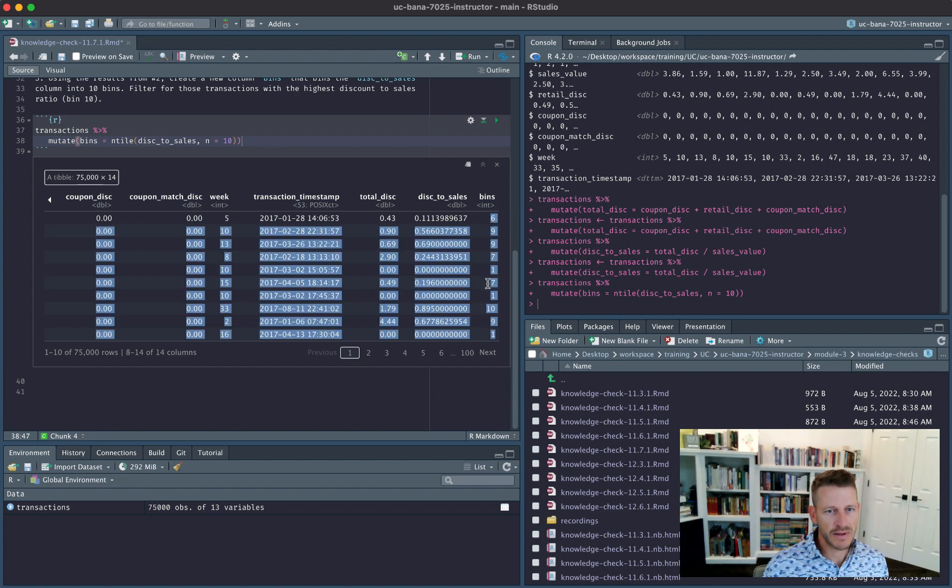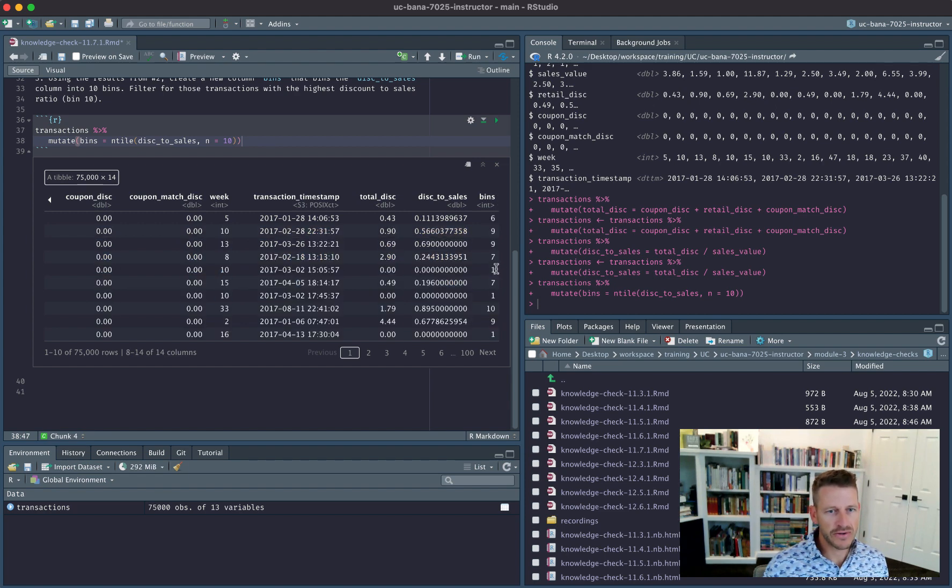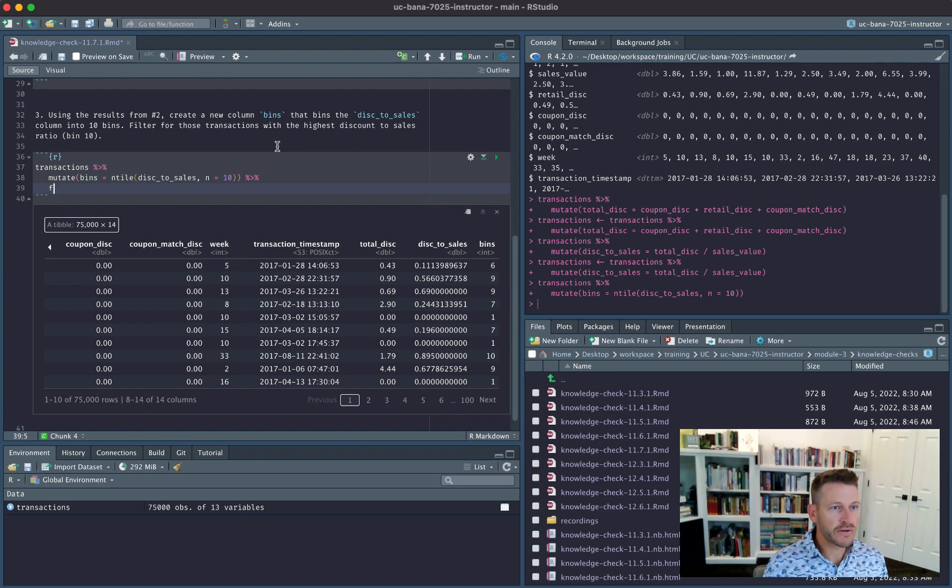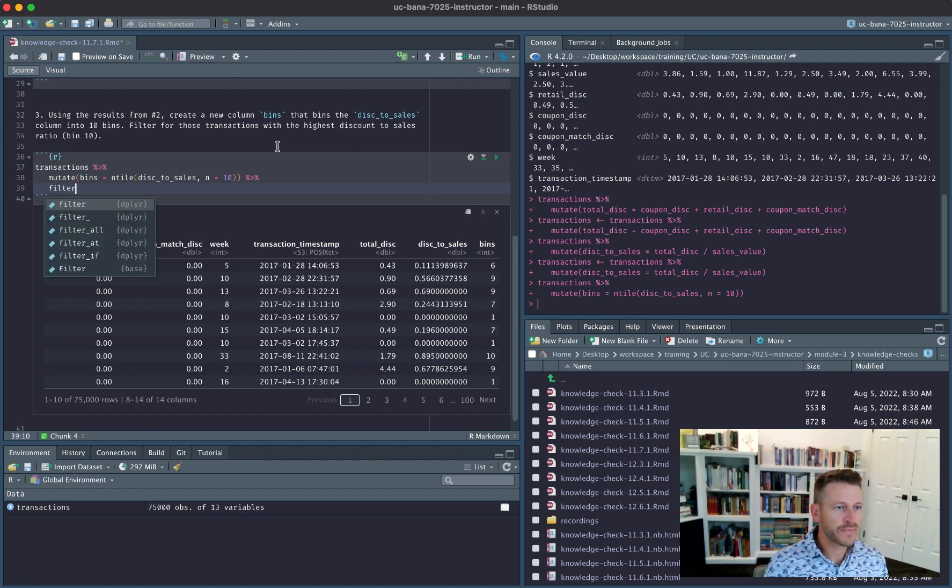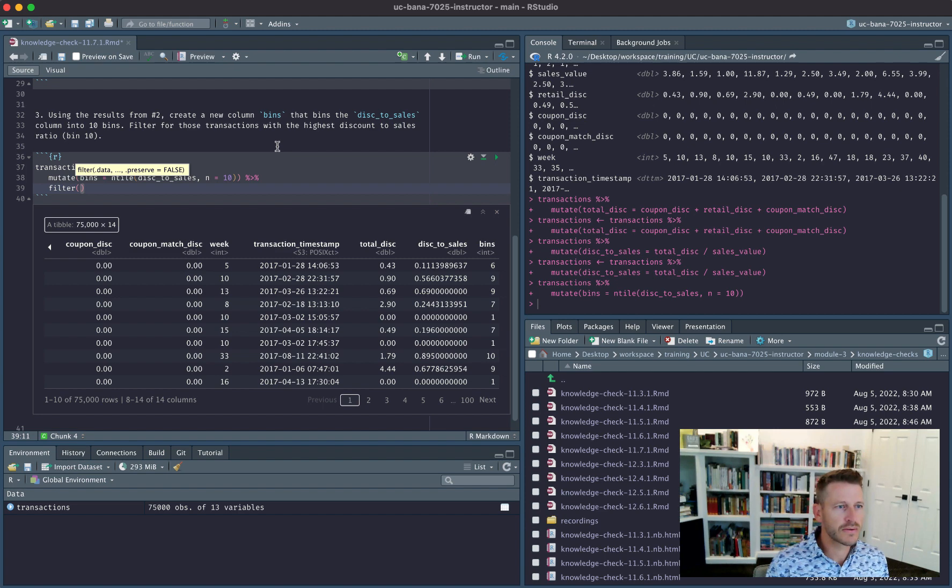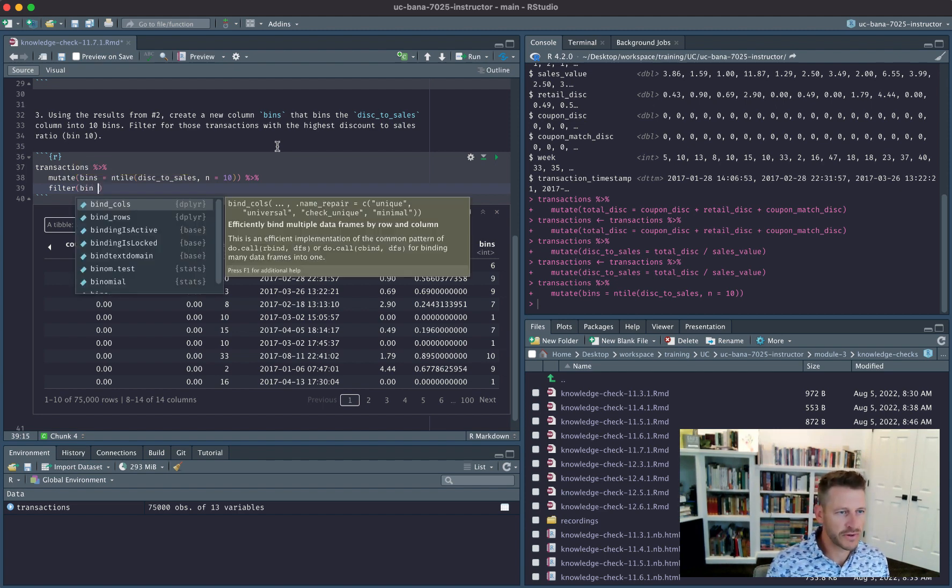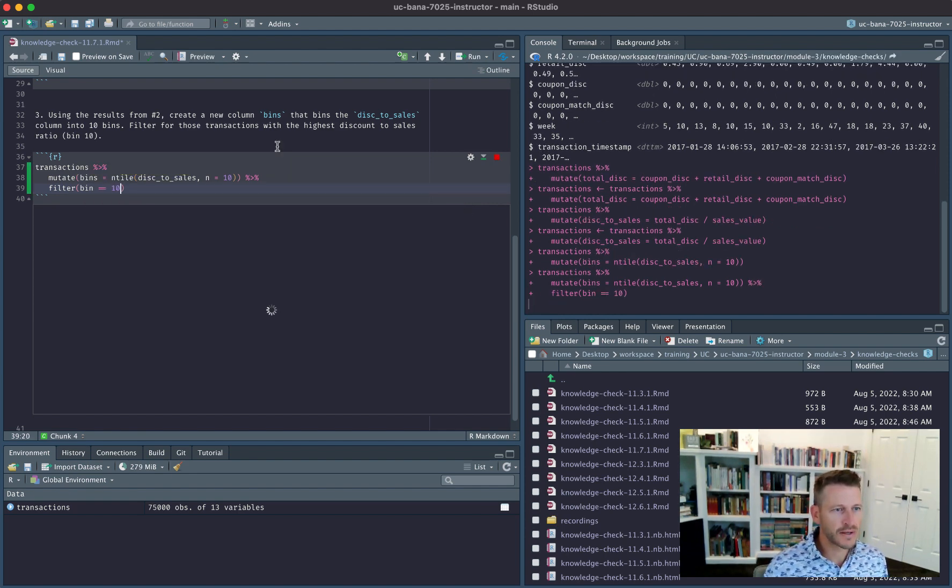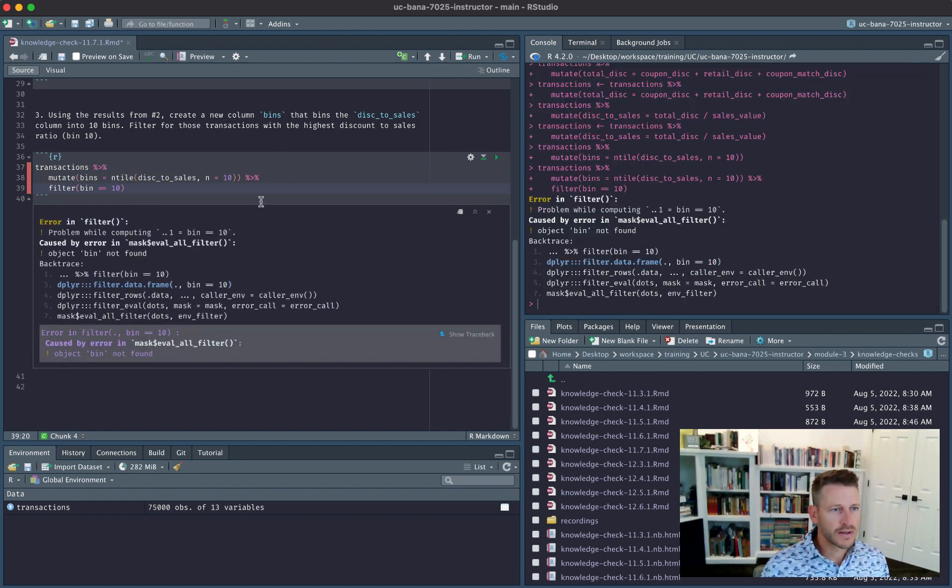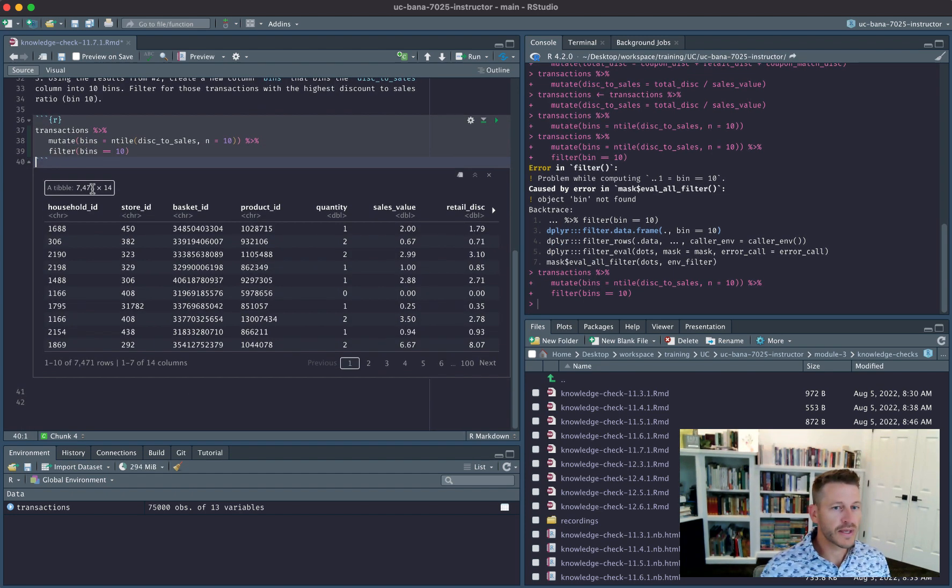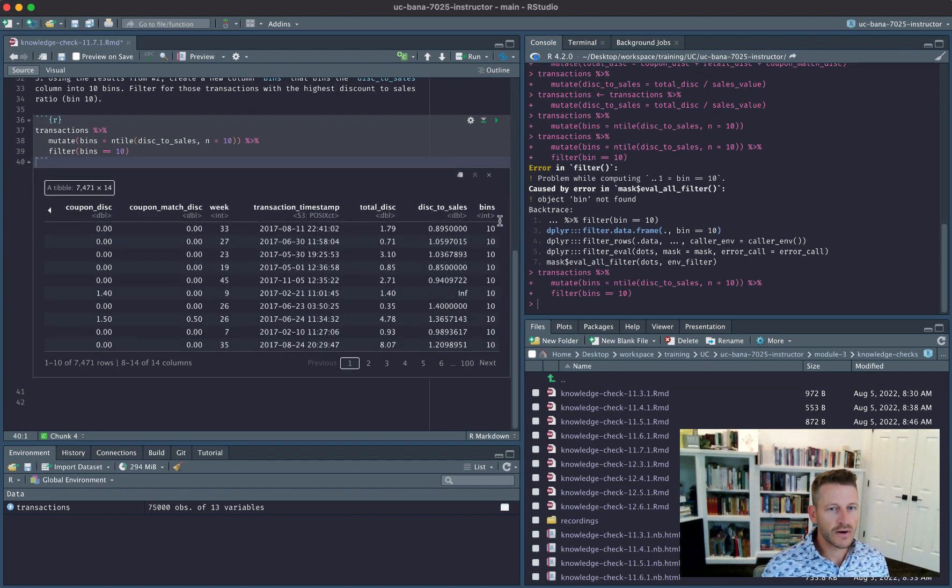Now we want to filter for the highest discount to sales ratio which is bin 10. I'm going to filter for bins equals 10, and now we see all our bins are equal to 10.